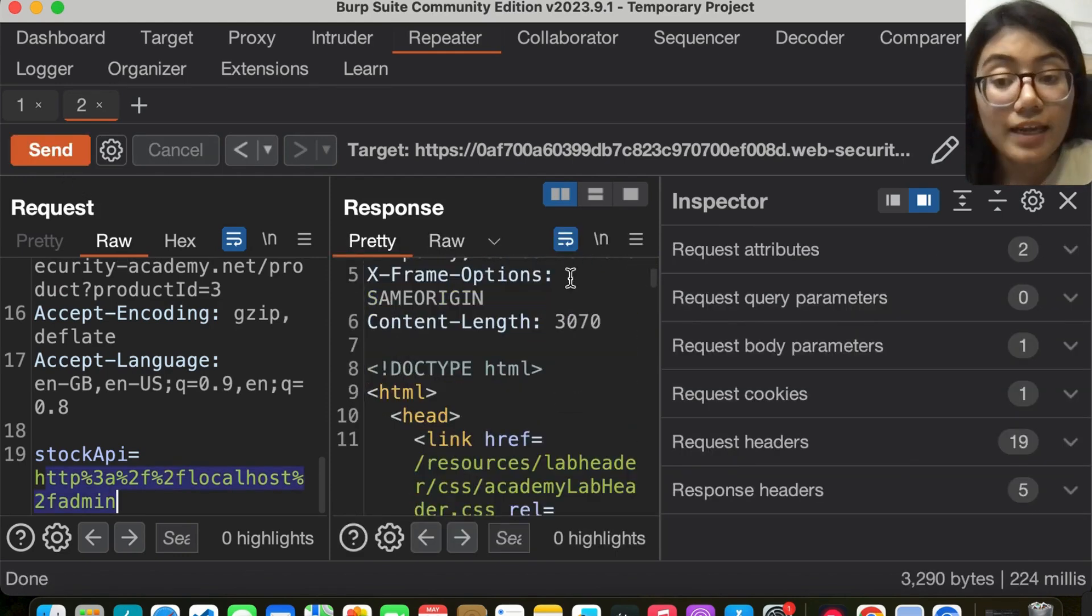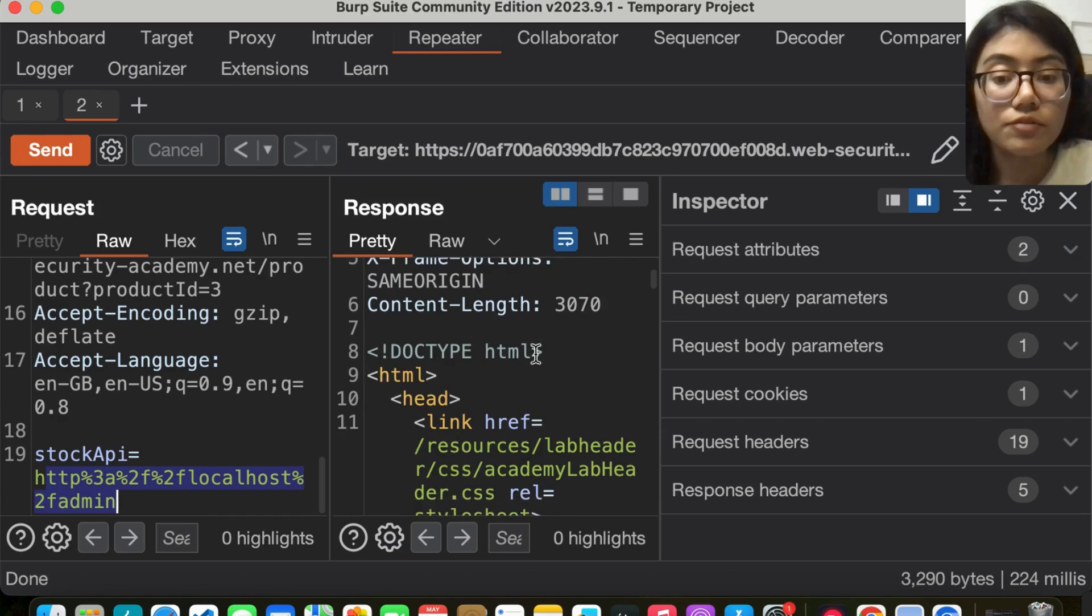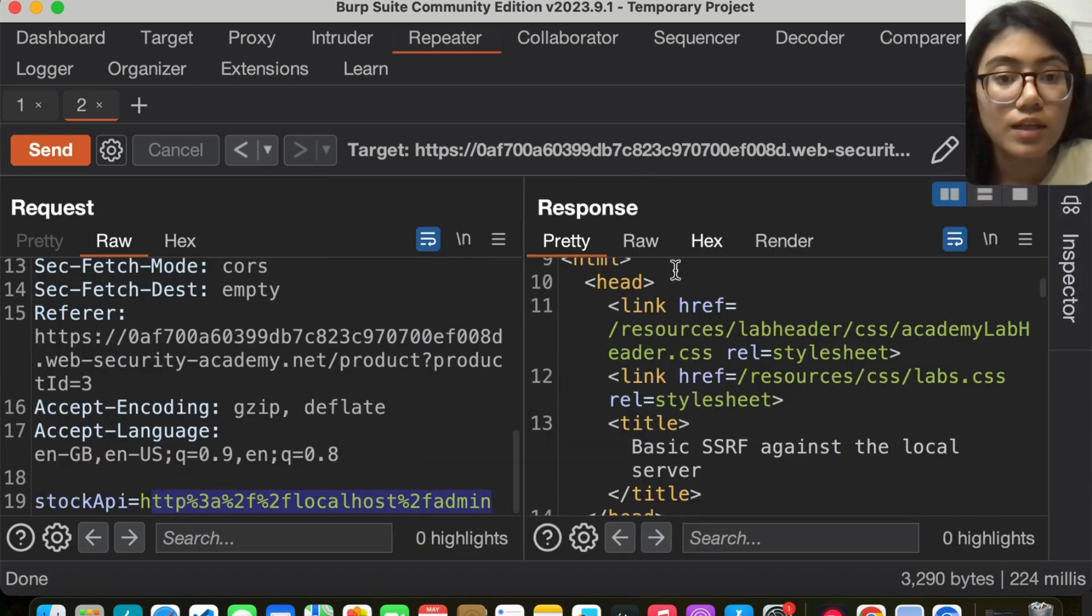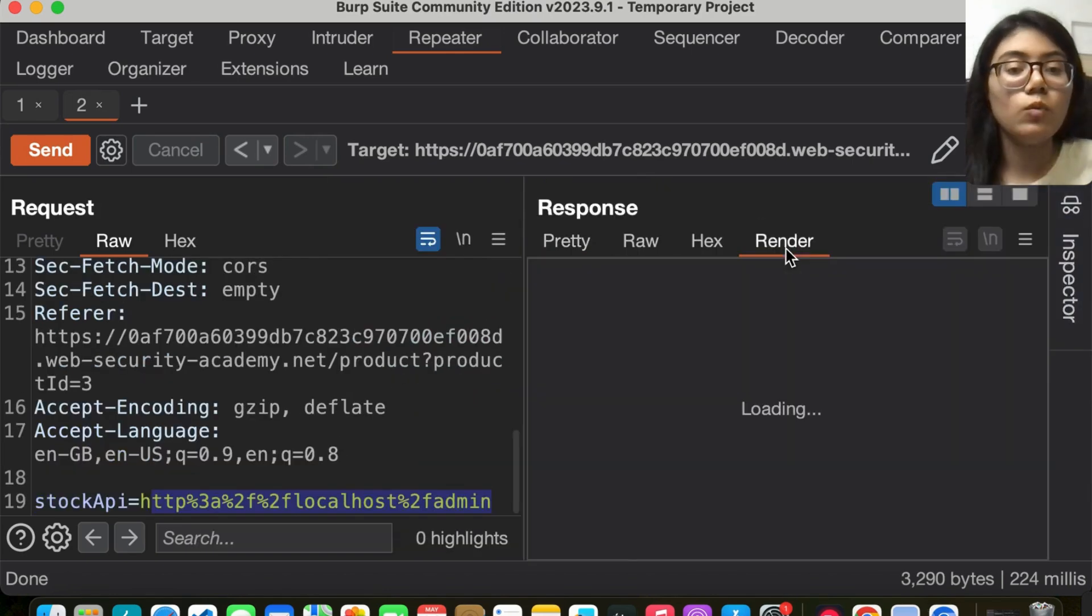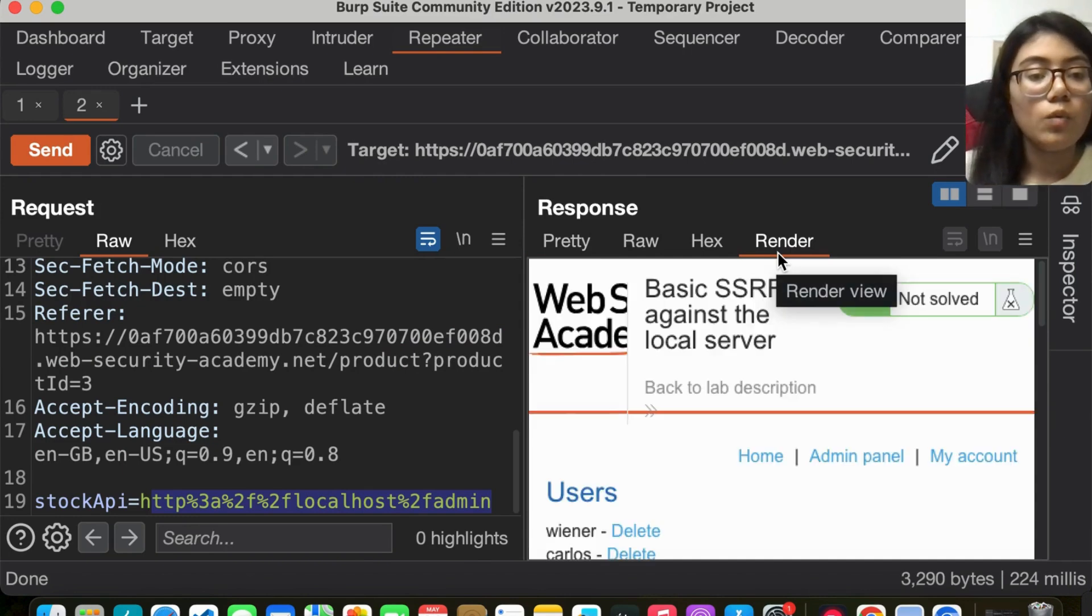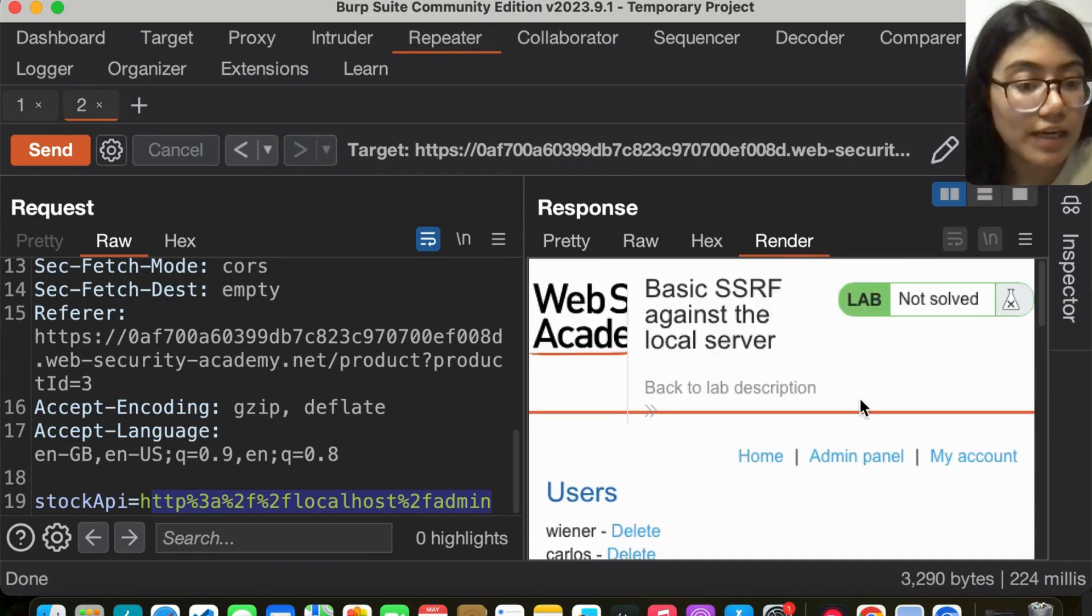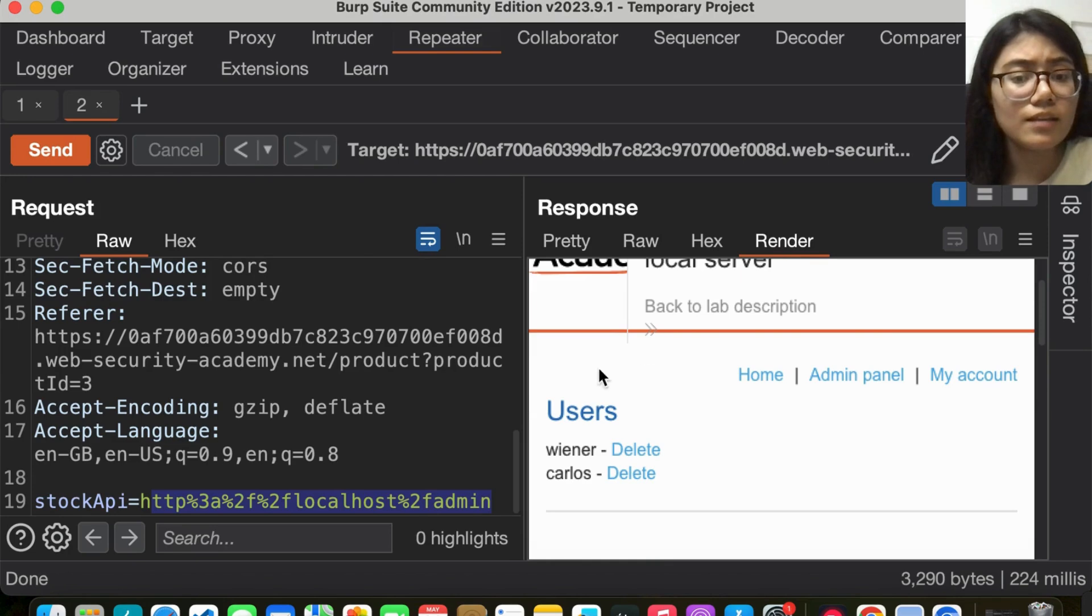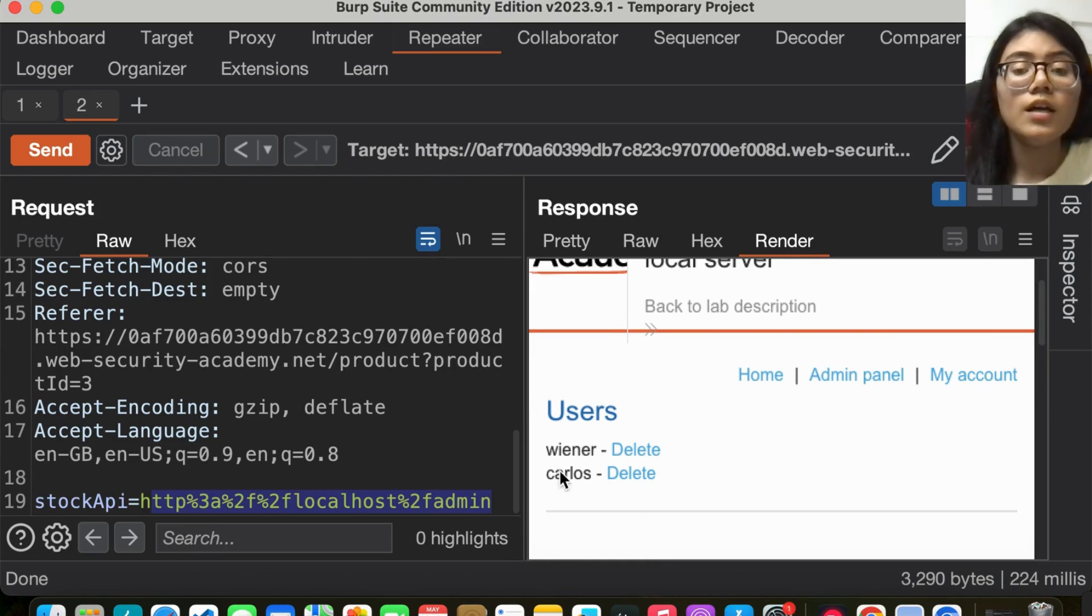We get a 200 OK response. Let's click on render and see what's happening. Once you click on render, we see that we have an admin panel with some users: Carlos and Wiener.